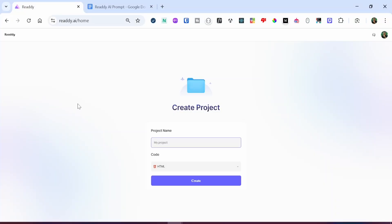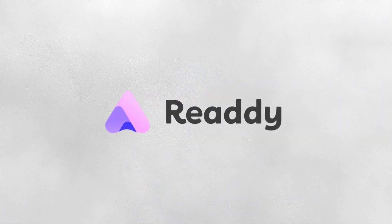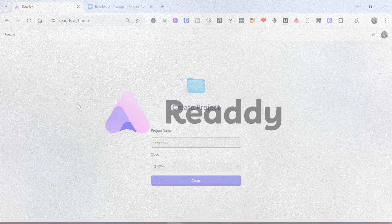Hello everyone, in today's tutorial, I'm going to show you how to create a user interface layout for your website by making use of a platform called Ready AI.